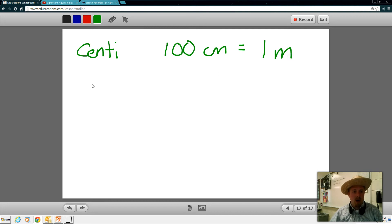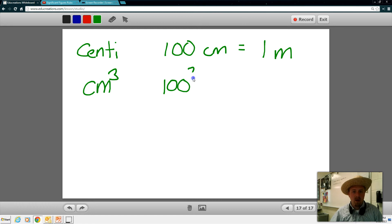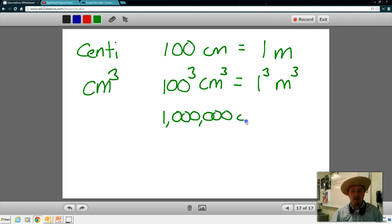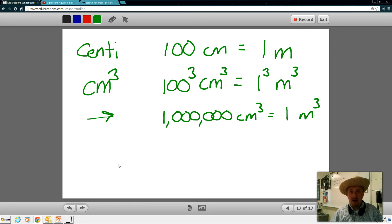Another prefix you might want to know is centimeters cubed. A centimeter cubed would be like saying one hundred cubed centimeters cubed equals one meter cubed. And if you're familiar with this, that means one hundred cubed is really a million centimeters cubed in every meter cubed. We'll look at an example problem of this.